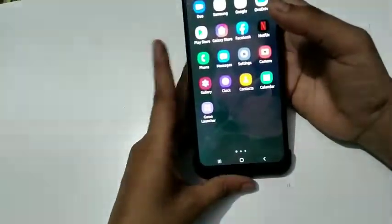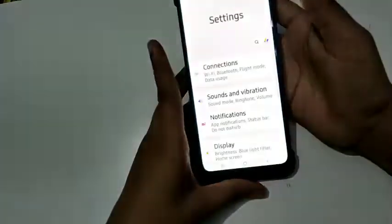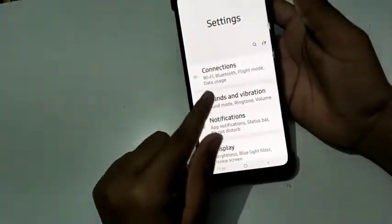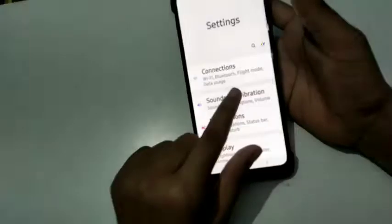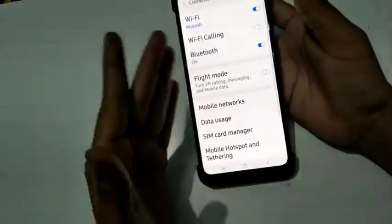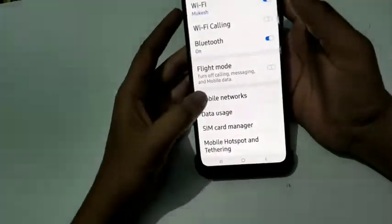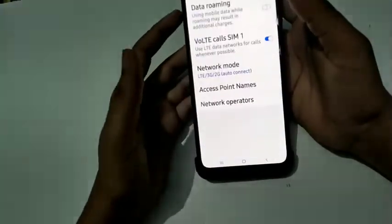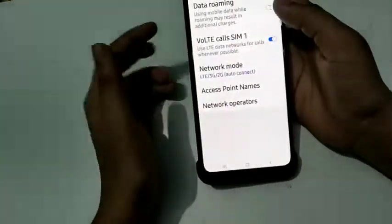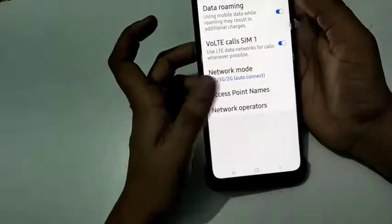So friends, starting with this, you have to go to the Settings. Then go to Connections, where you will find Wi-Fi, Bluetooth, flight mode, and data usage options. Click on Connections and then go to the network section. Then you have to go to the data roaming option and enable it. So you can use this method to enable data roaming.